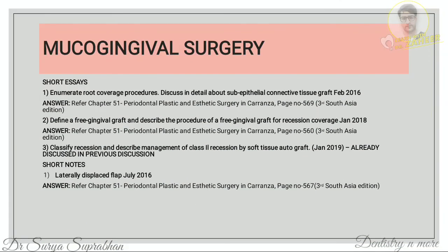The next chapter is mucogingival surgery. For root coverage procedures and subepithelial connective tissue graft: first enumerate all root coverage procedures, then for the subepithelial connective tissue graft, give an introduction, state the indications and contraindications, and describe the procedure. For laterally displaced flap: define it, write indications, contraindications, procedure steps, mention variant techniques, and include a diagram.